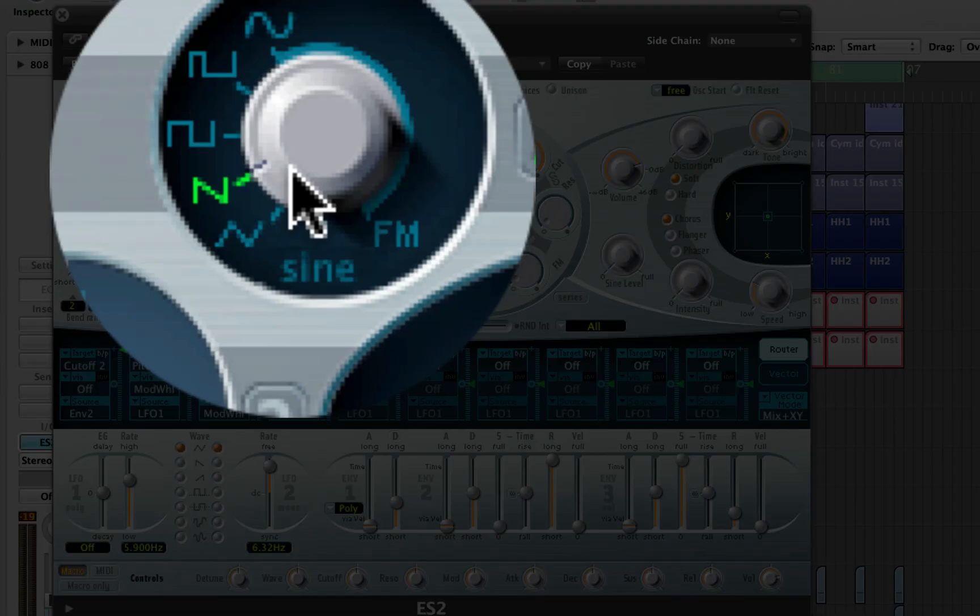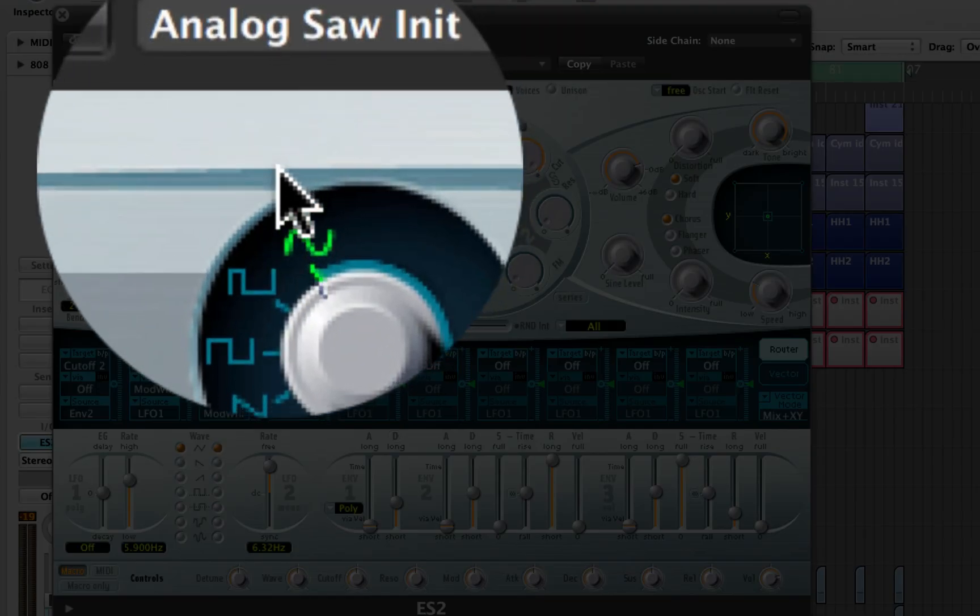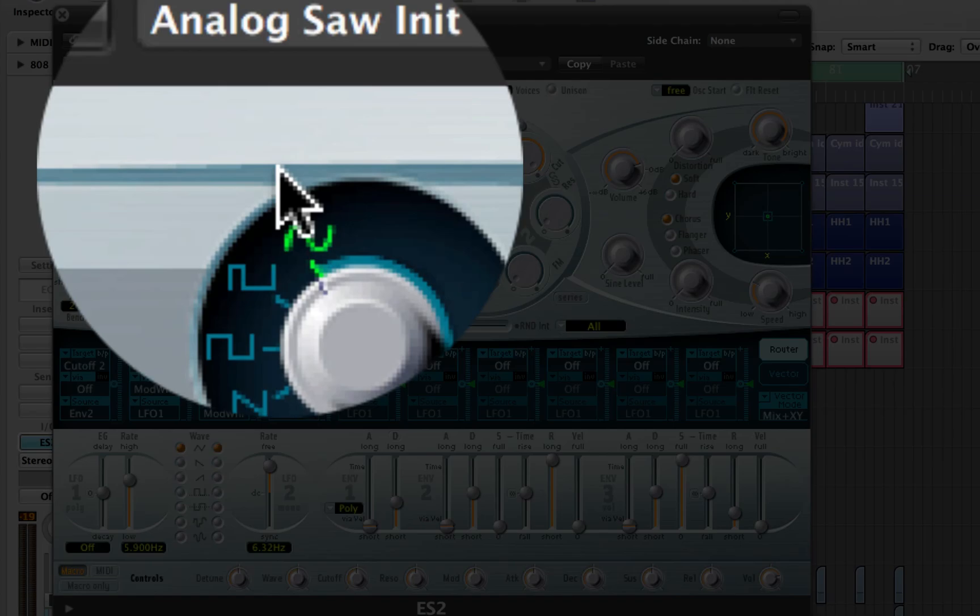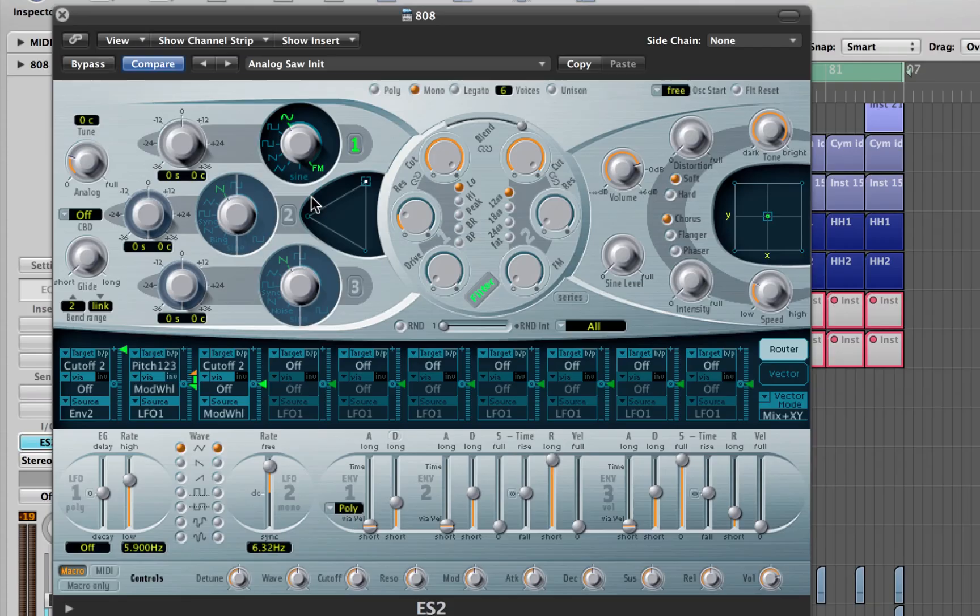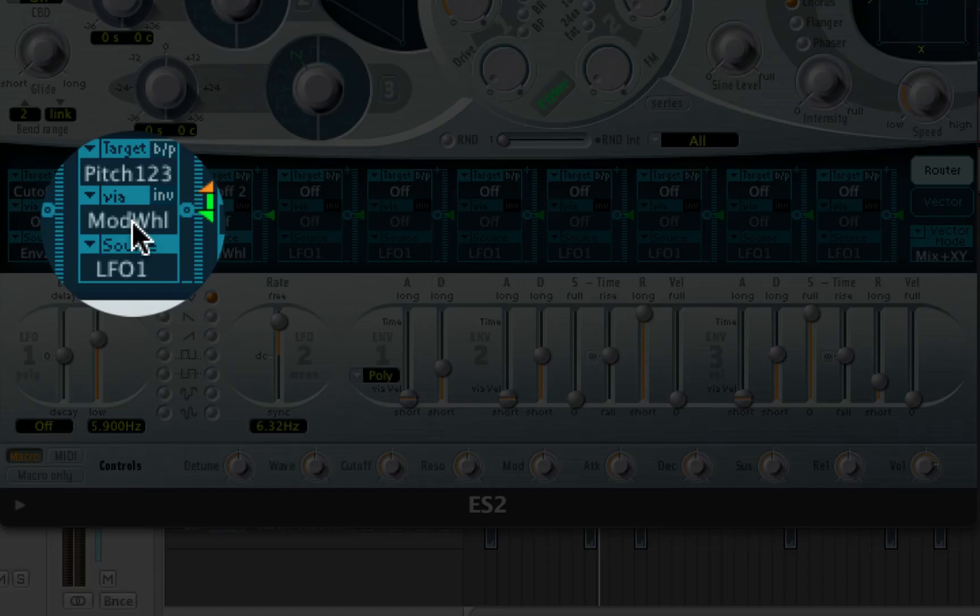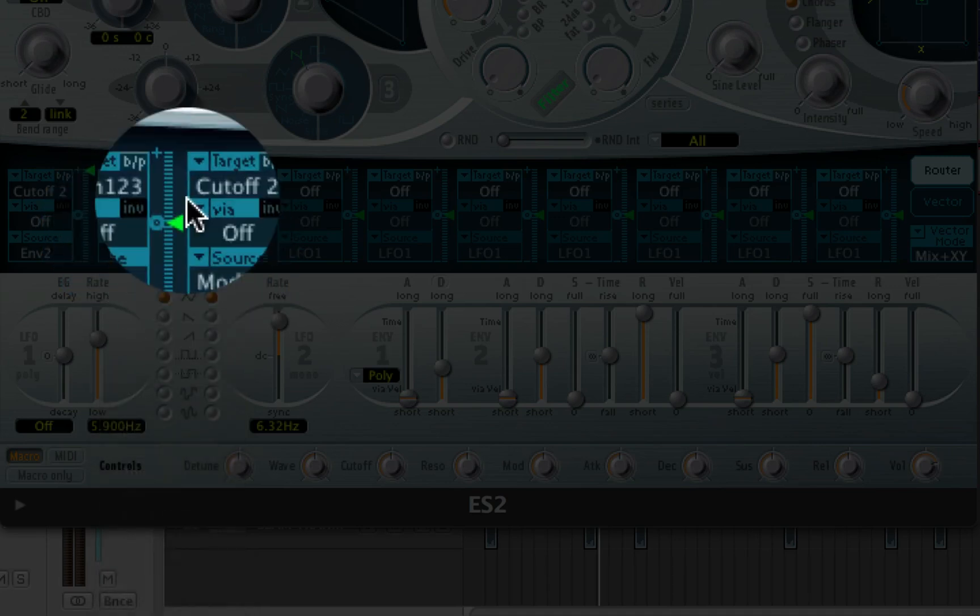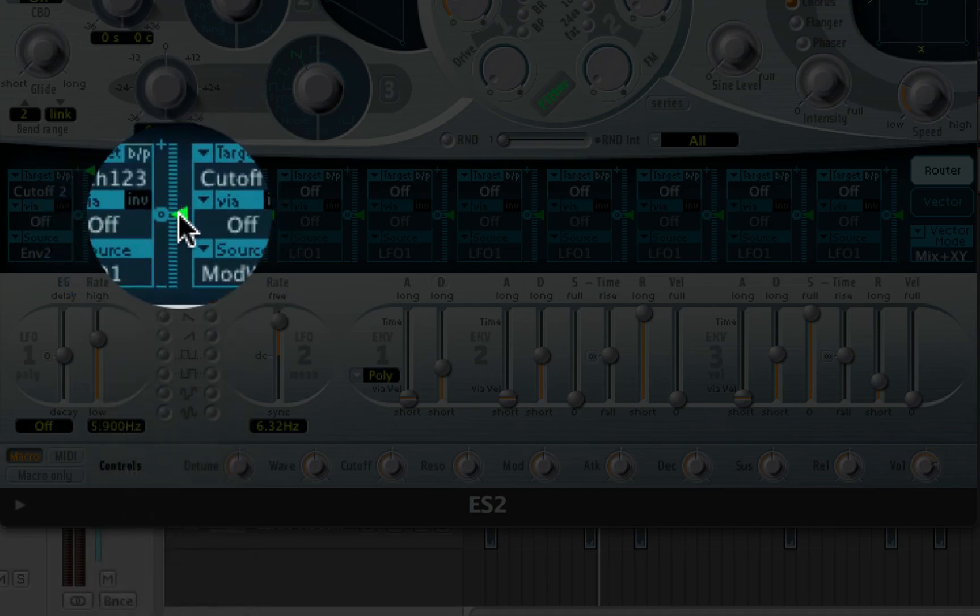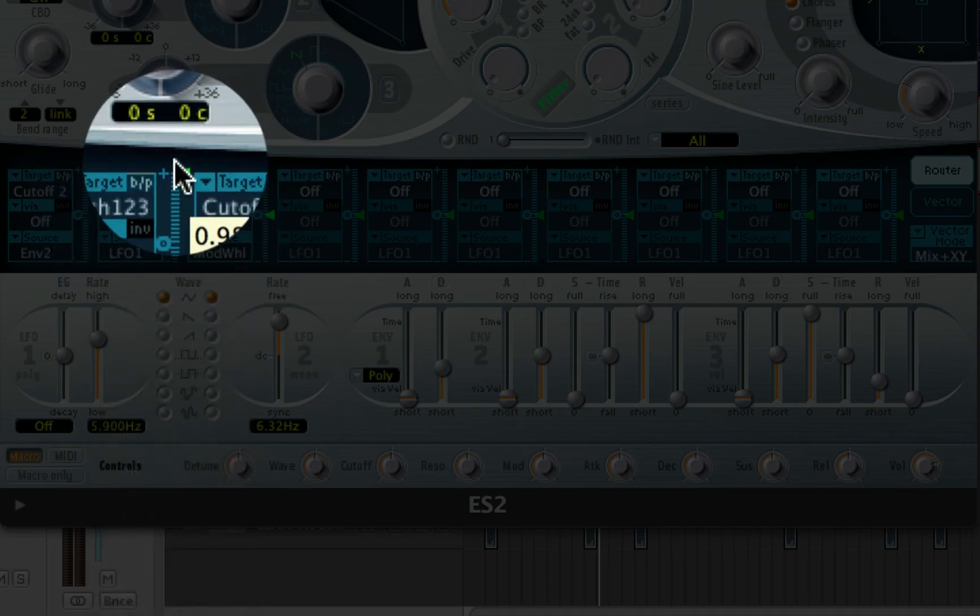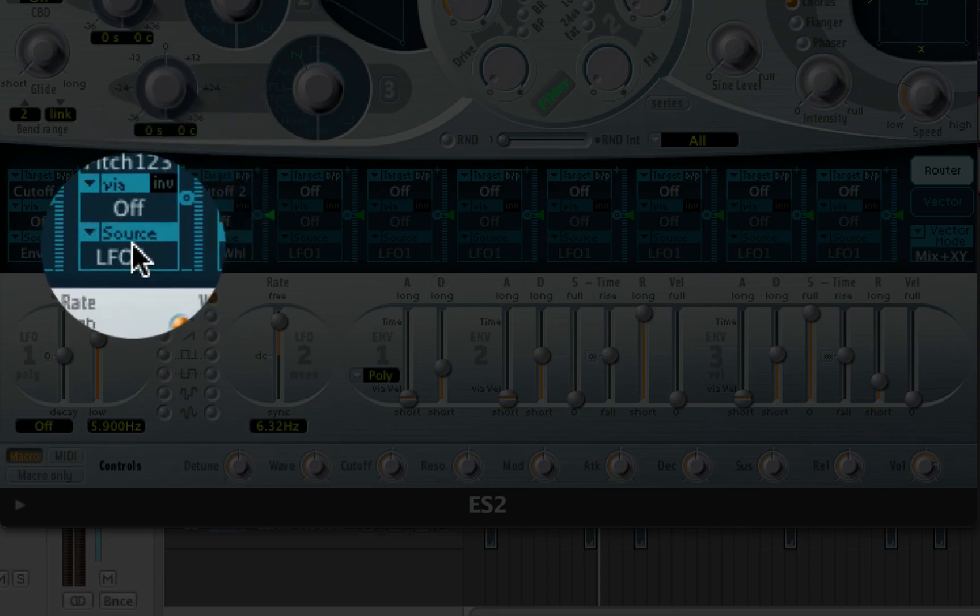The next step is to turn this into a sine wave so that you have a nice smooth wave to work with. Now you want to come down here to your via, where it says mod wheel and turn it off. You also want to turn this slider all the way up. Very important. And I'll show you why in a second.